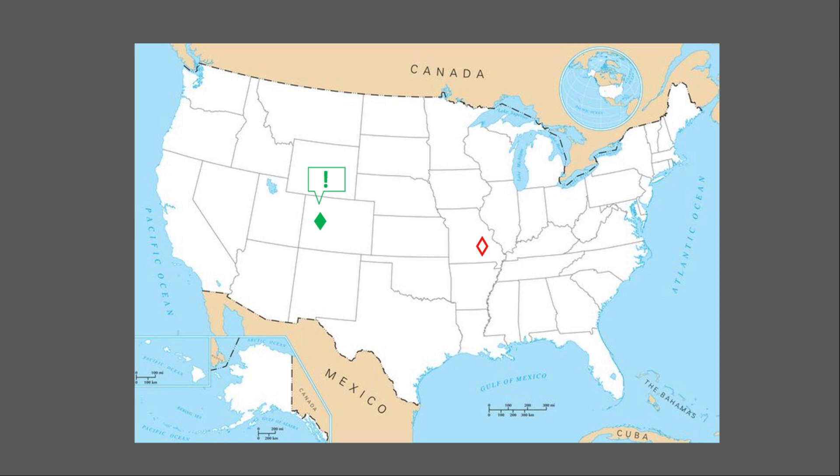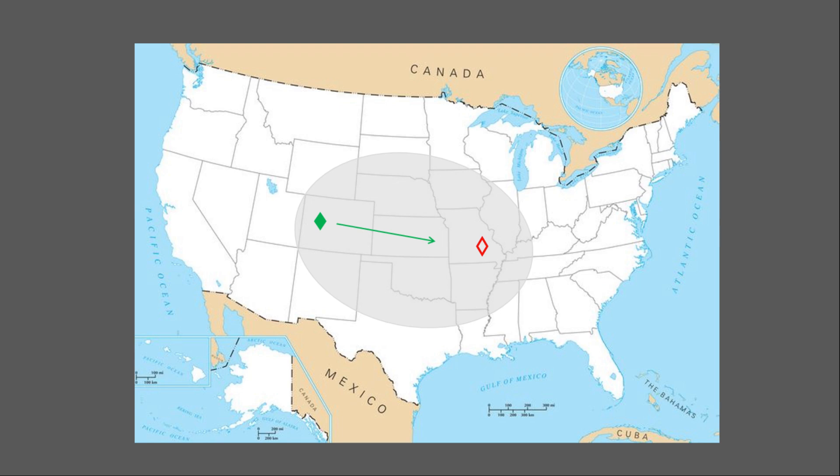A station in Colorado sees the request and offers to transmit the SITREP he received from the net that ended an hour ago. The Colorado station begins sending the SITREP to the Missouri station.